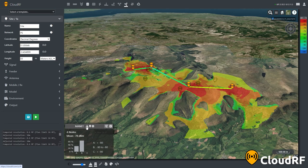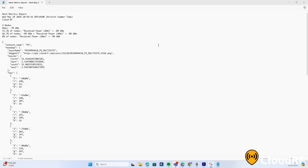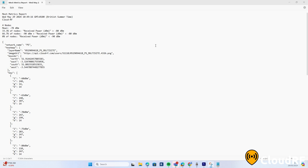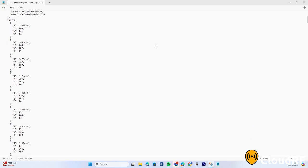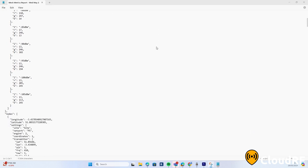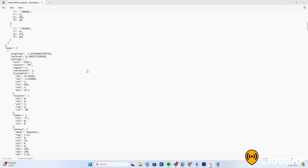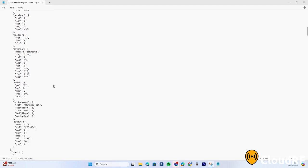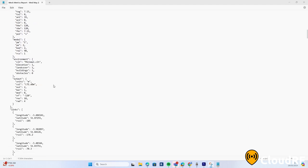Once you are finished with modelling your network, an image layer of the coverage can be downloaded as a KMZ, or we can download the metrics report. This metrics report shows the precise settings for each node in the network, alongside the radius strength of each link.